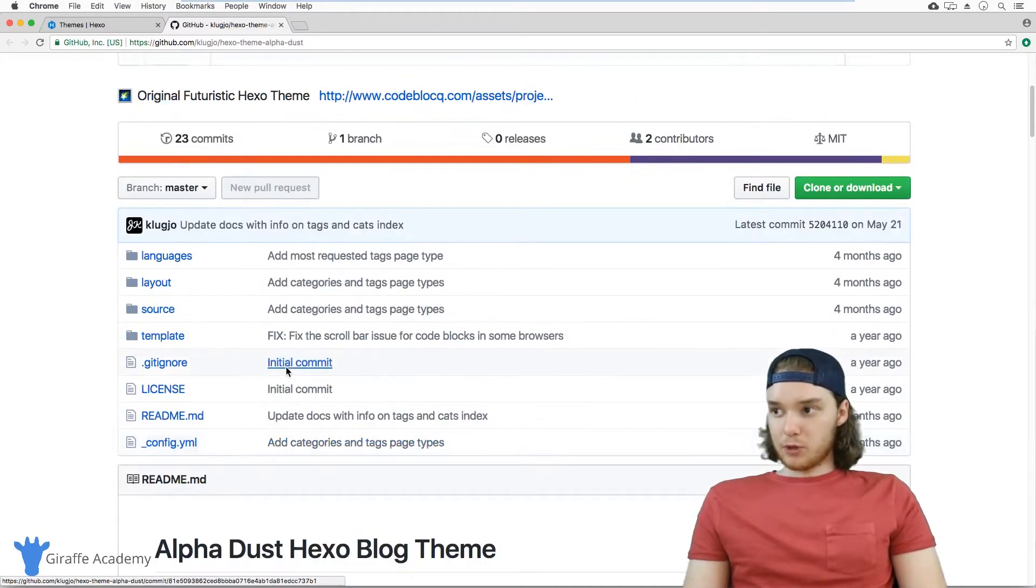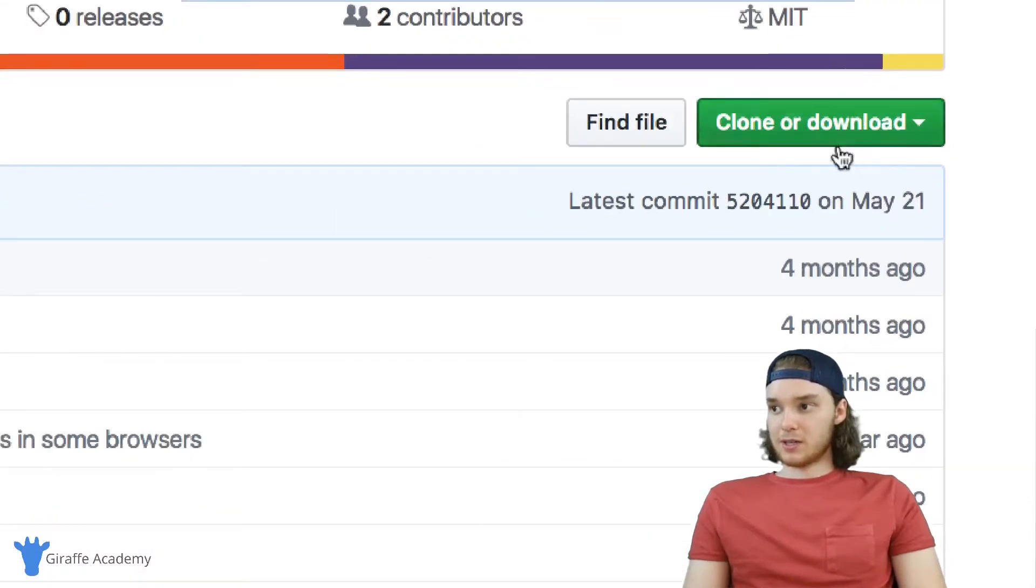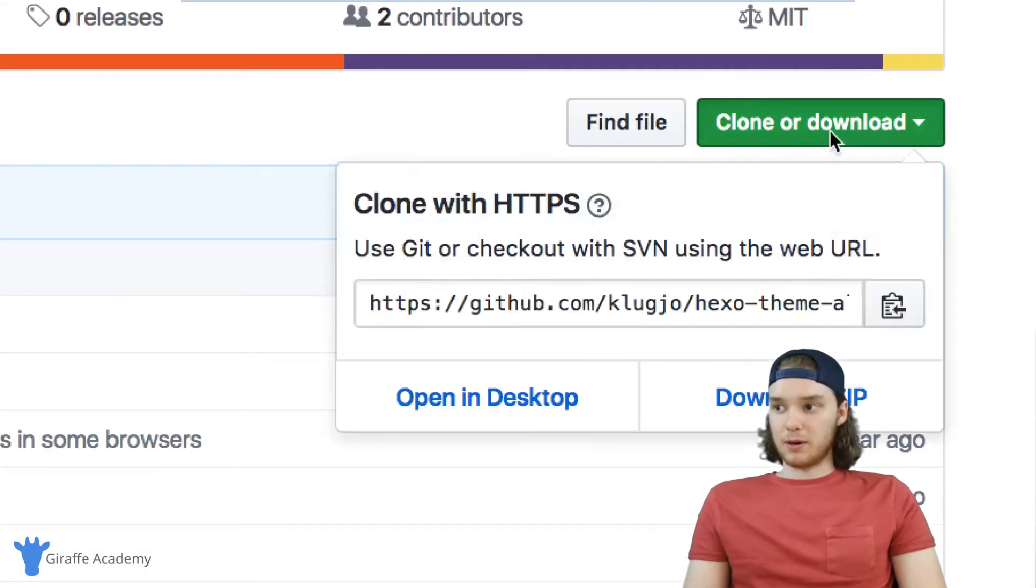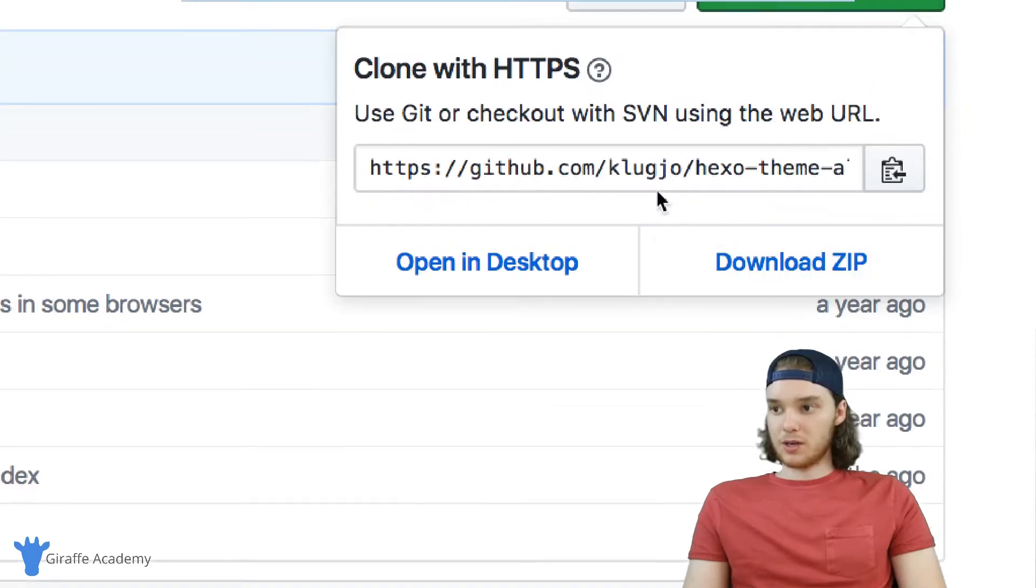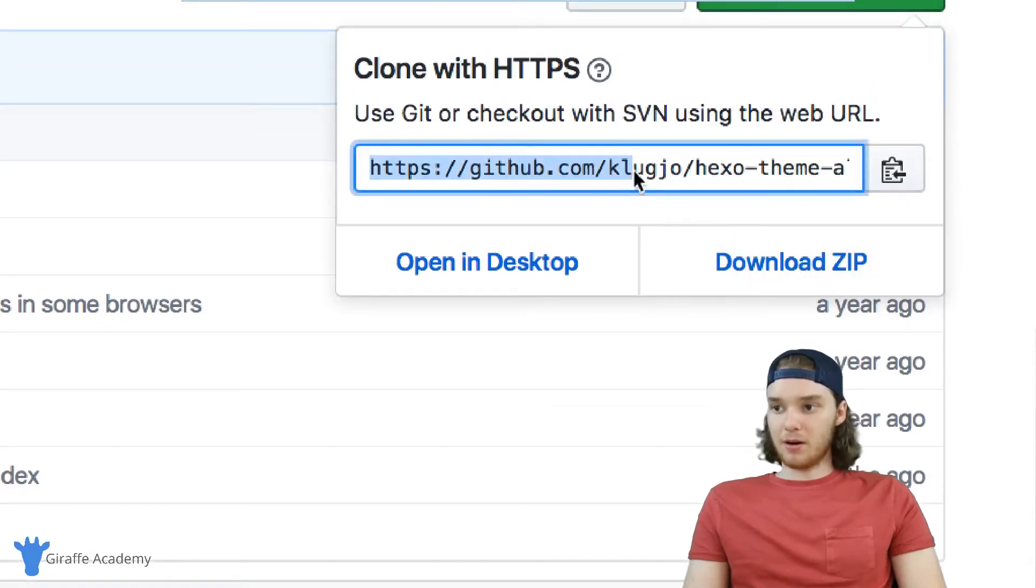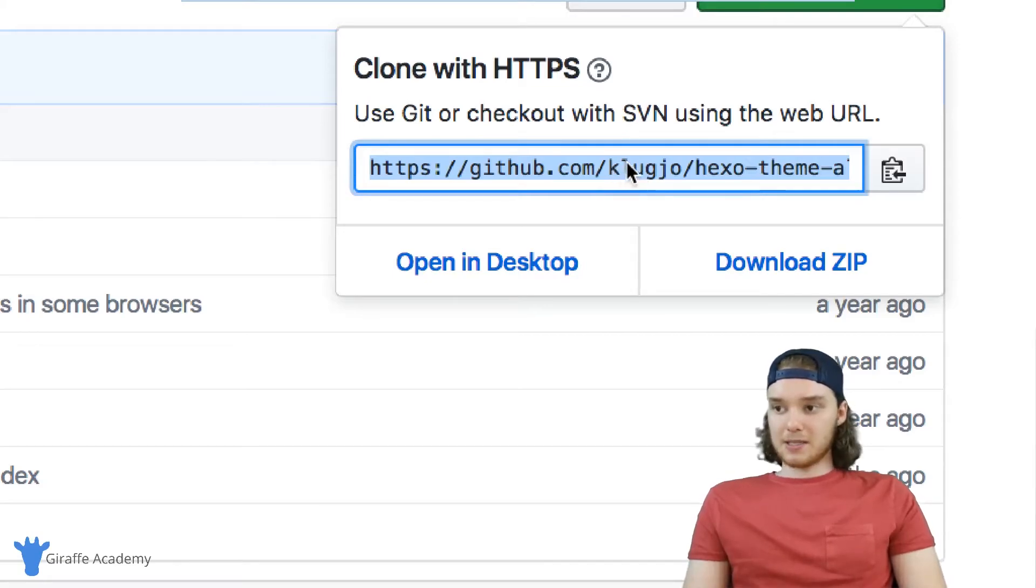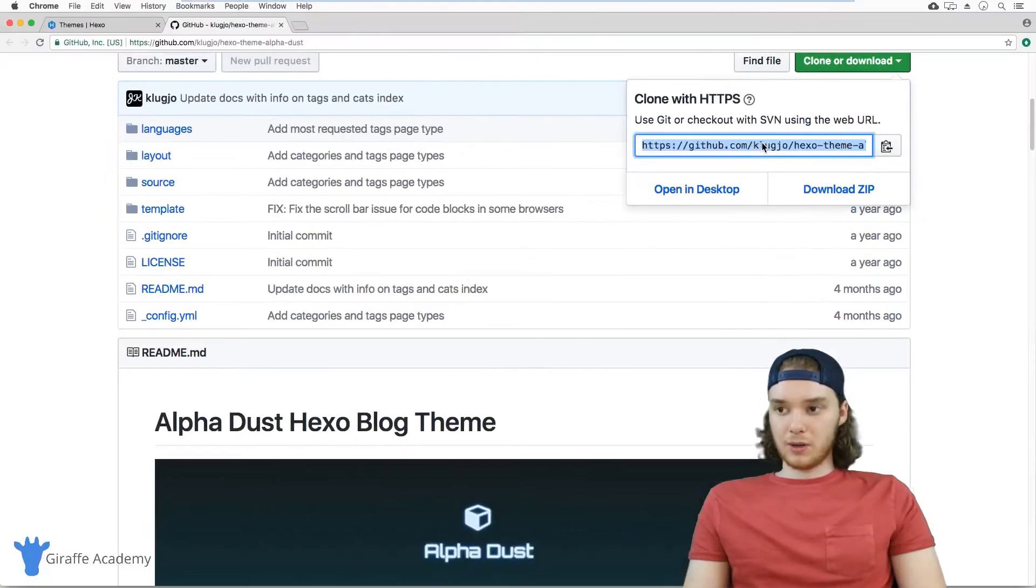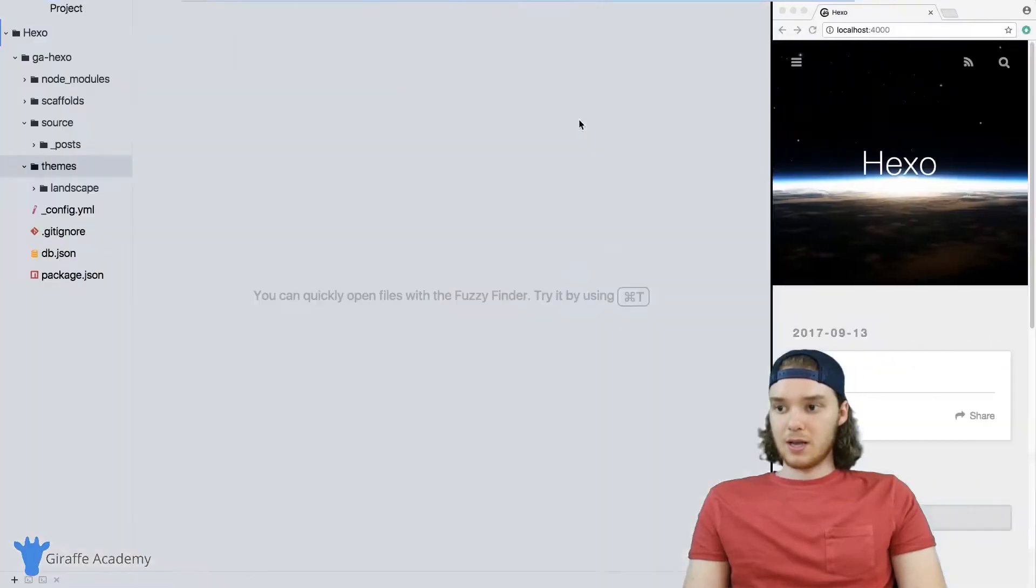When you do pick a theme and you want to install it, what you want to do is come over here to this clone or download button and click. We're just going to copy all of this text that's in this text box right here. Basically, what we want to do is clone this repository into our themes folder.